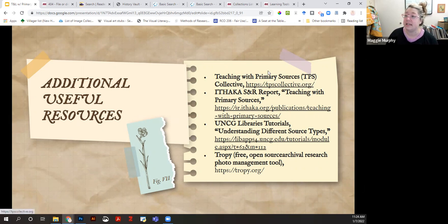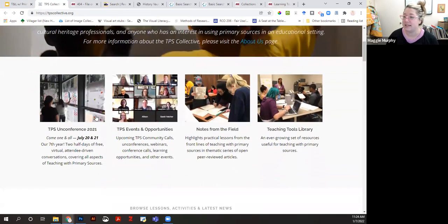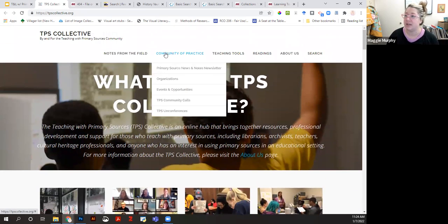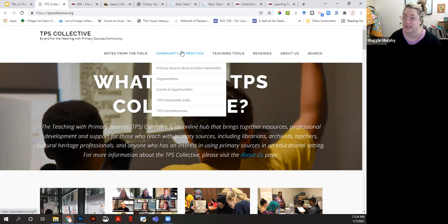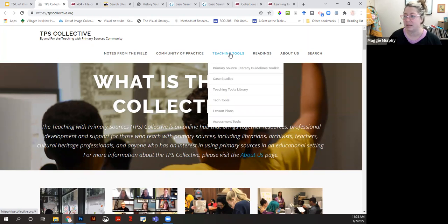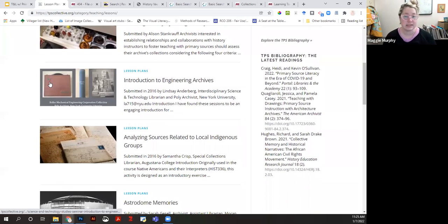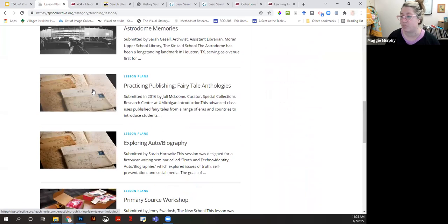The TPS Collective is a resource created by various librarians, archivists, and information professionals who have developed an online community of practice. They have various online events, but also a teaching tools section including a toolkit for the primary source literacy guidelines—a set of learning goals associated with teaching and learning with primary sources in higher education—as well as lesson plans, assessment tools, and ideas for how to integrate primary sources into the classroom for working with students.